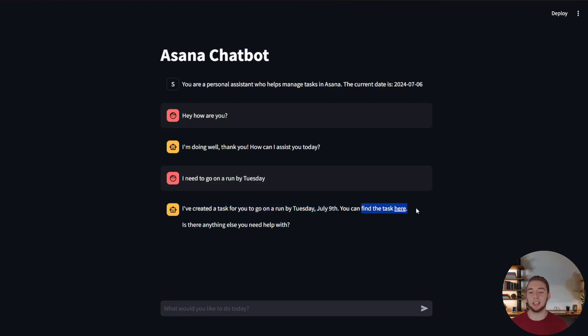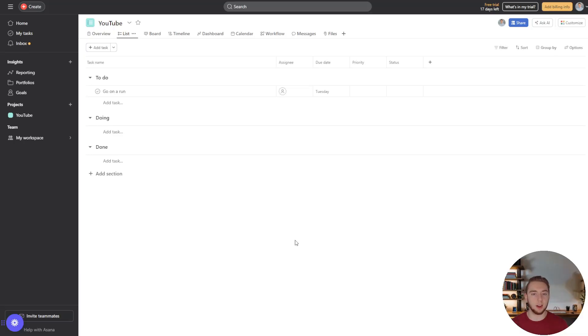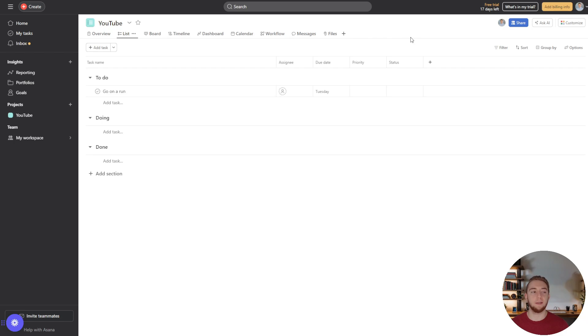And since we used st.markdown, it's displayed neatly here in a hyperlink. That is wonderful. And so we can actually go over to Asana now and see if the task was created for us. So let's go over to Asana and boom, there it is. Go on a run, due date Tuesday. Perfect. Alright, there we go.